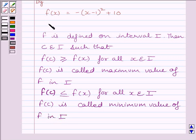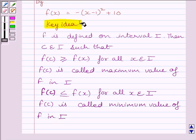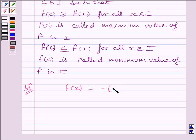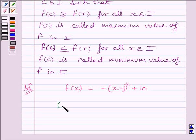This is the key idea to solve the given question. We are given f(x) = -(x-1)² + 10. Now we know a perfect square cannot be negative, so we can write (x-1)² is greater than or equal to 0.